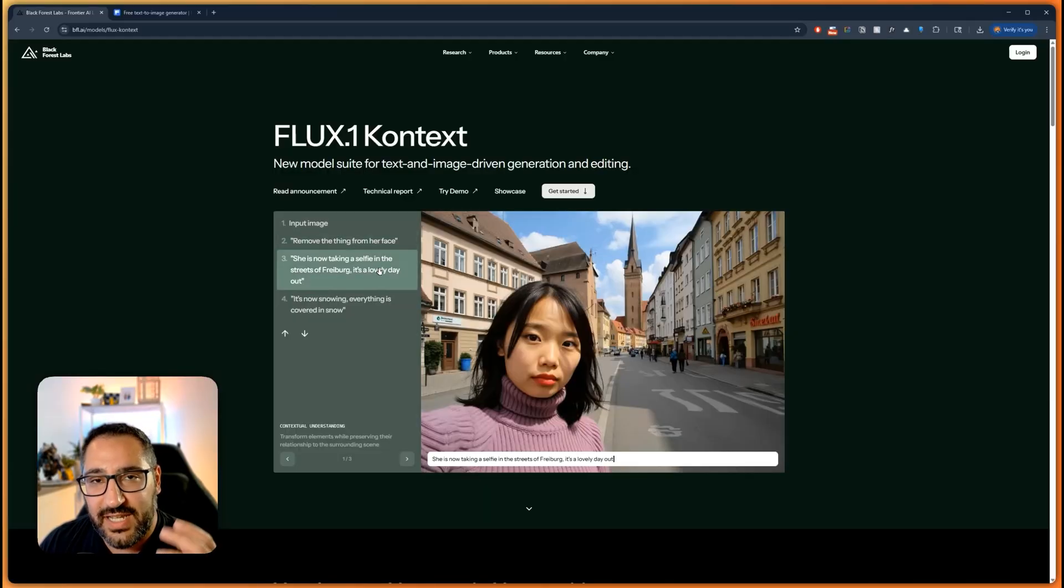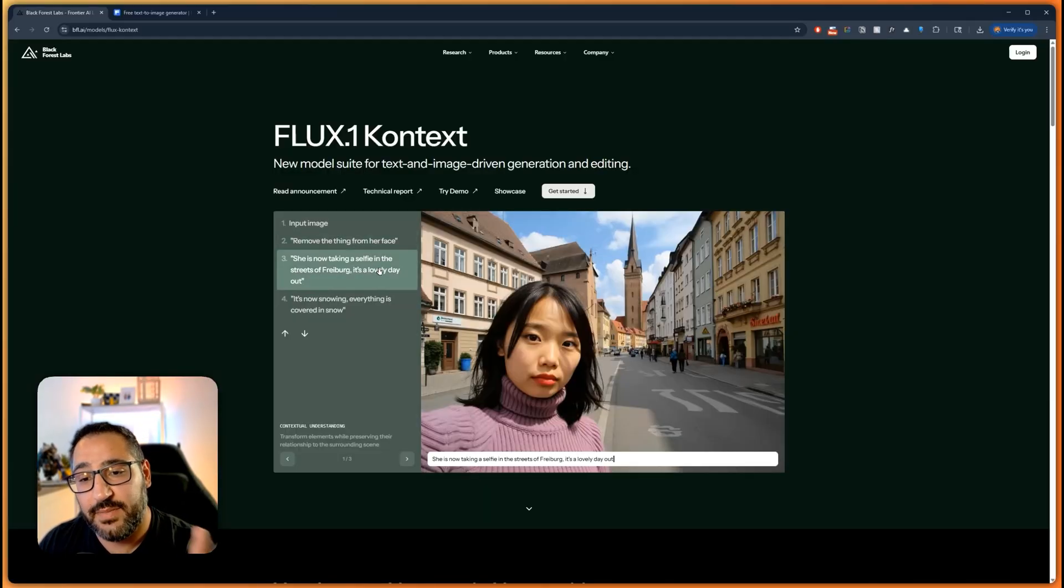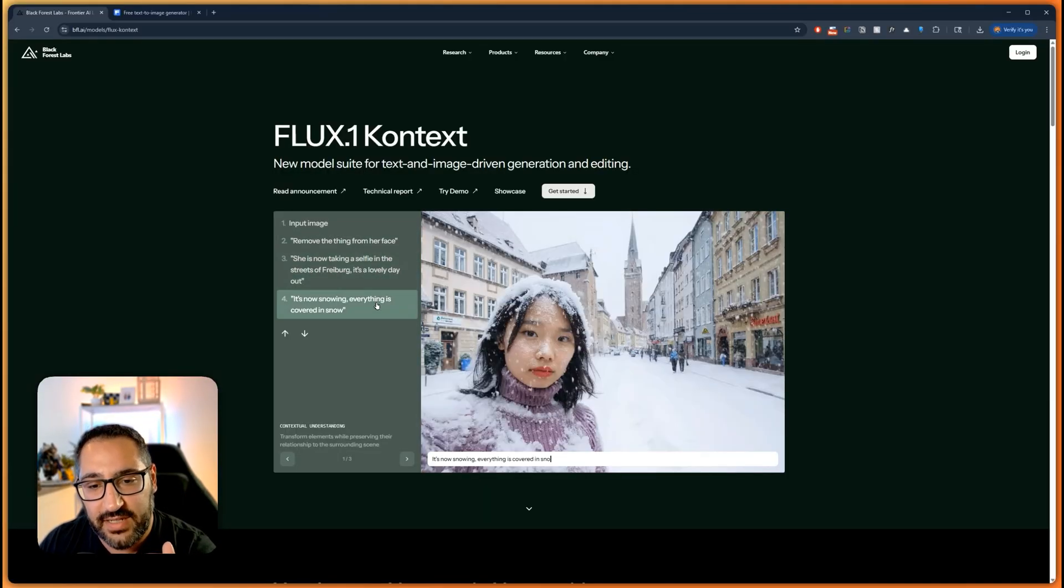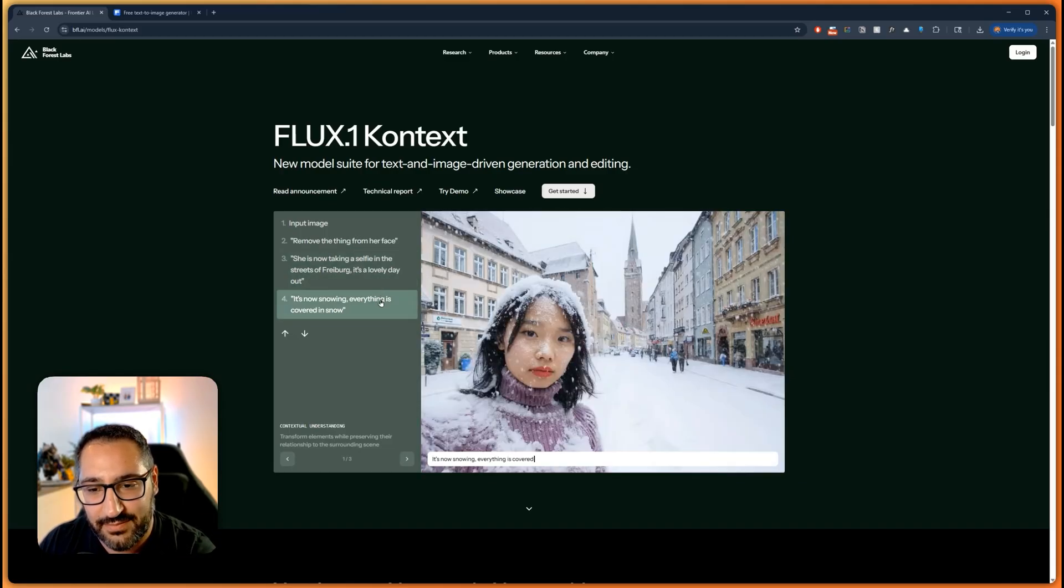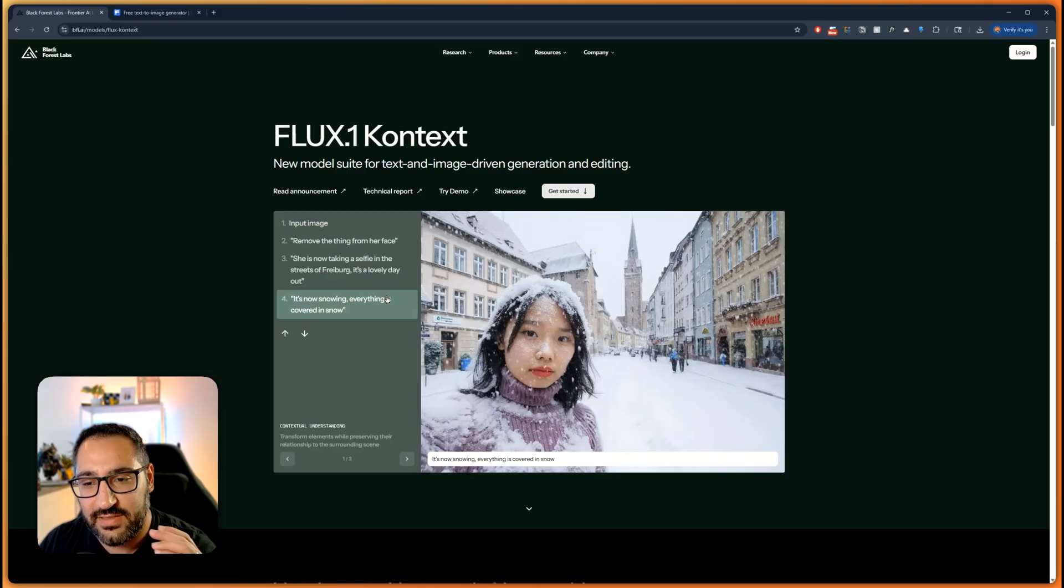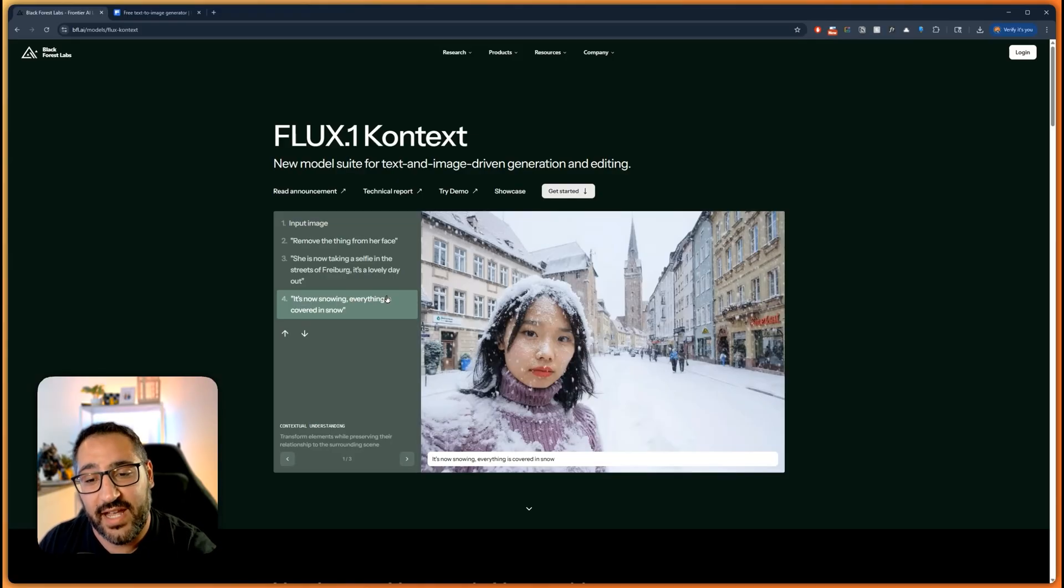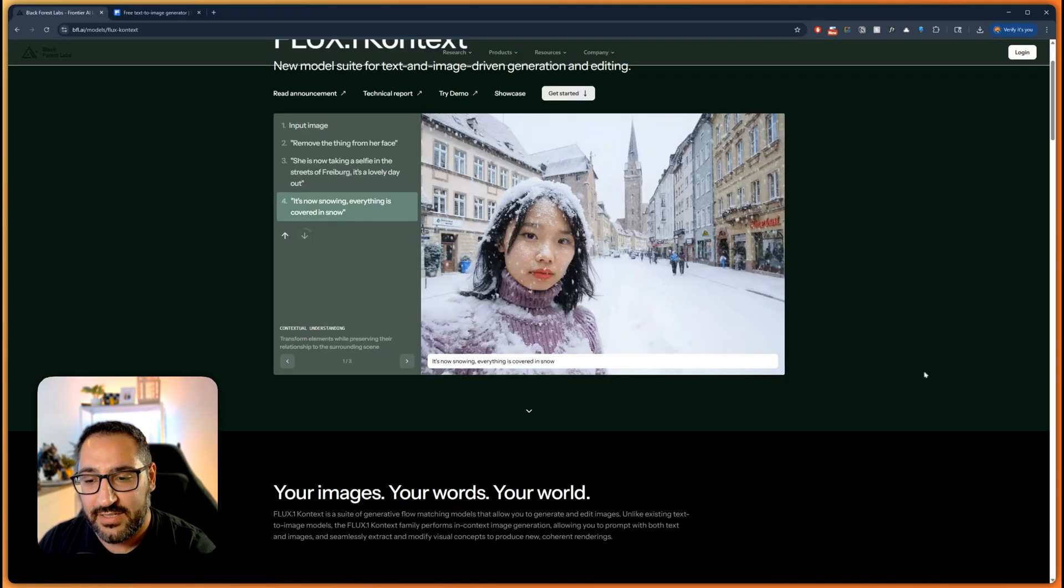And then you can take that same character and then place them in a different scene and the blending is quite impressive. So now this is snow and this is sunny. The preservation is such a big thing that we've been missing in the AI world.